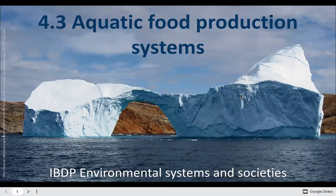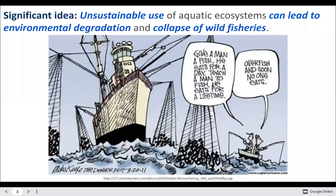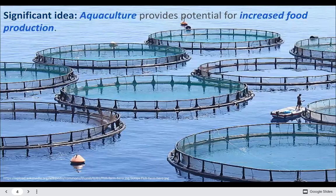4.3 is aquatic food production systems. Aquatic systems provide a source of food production, as you can tell from the name. The unsustainable use of aquatic systems can lead to environmental degradation and collapse of wild fisheries. Aquaculture provides potential for increasing food production.